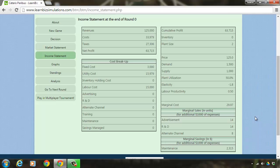Now, having seen and analyzed the market statement and income statement, it's time for us to take our business decision for the first round. Let's look at the next video for the same.